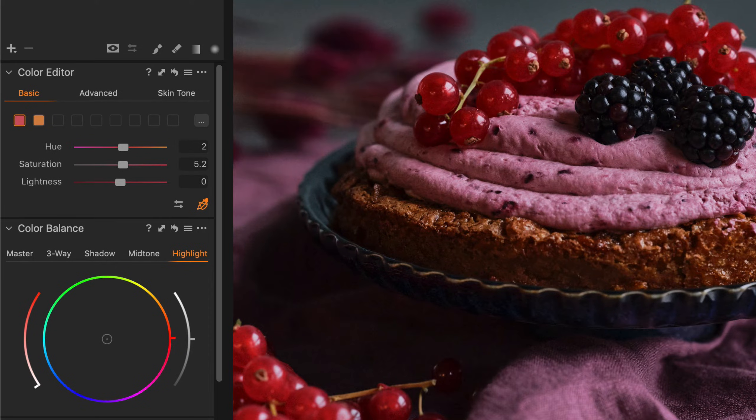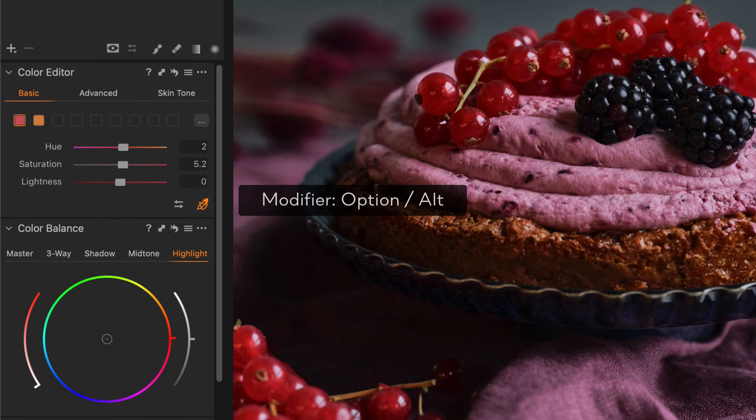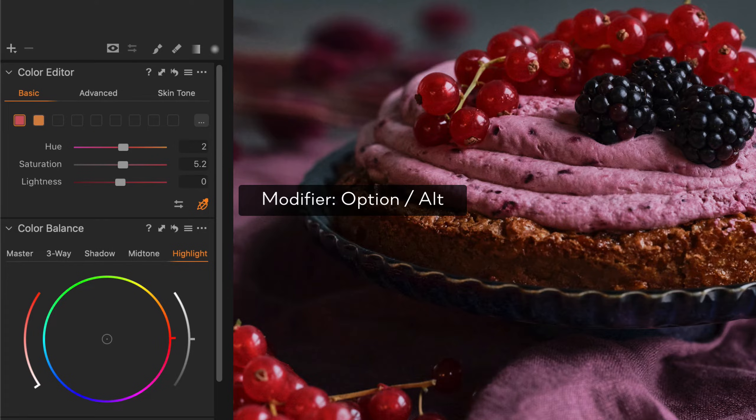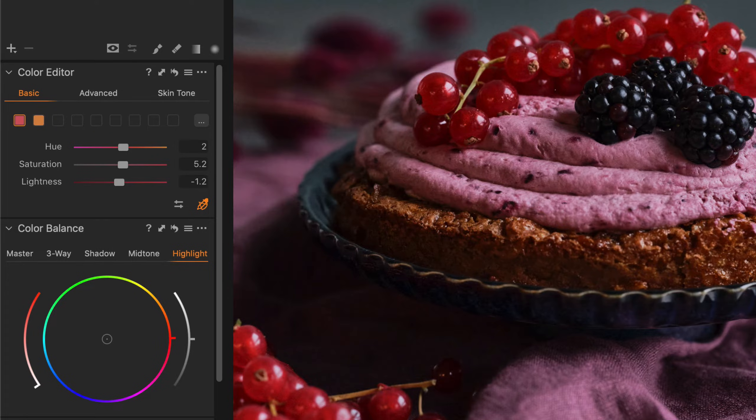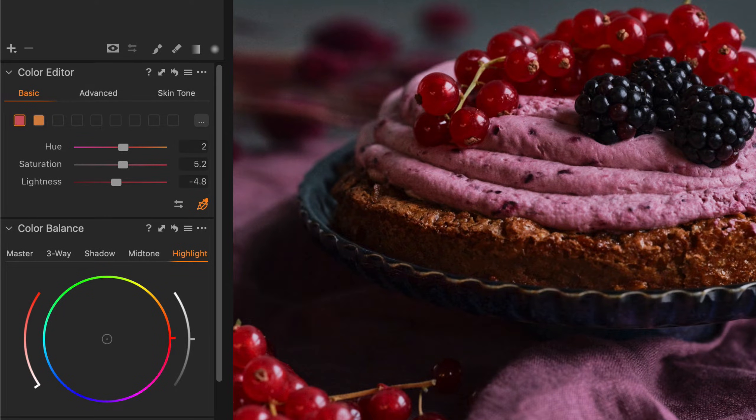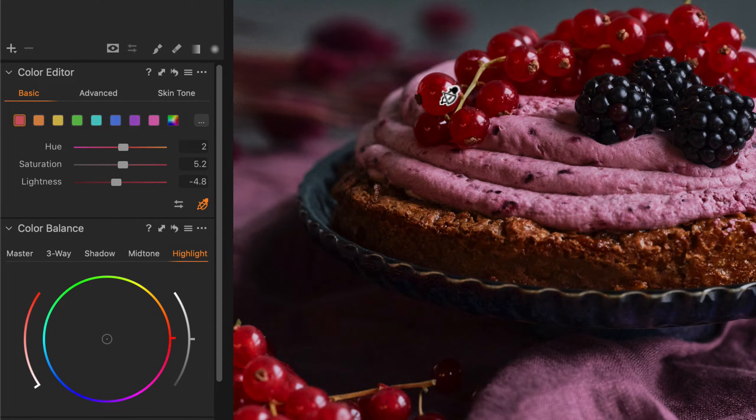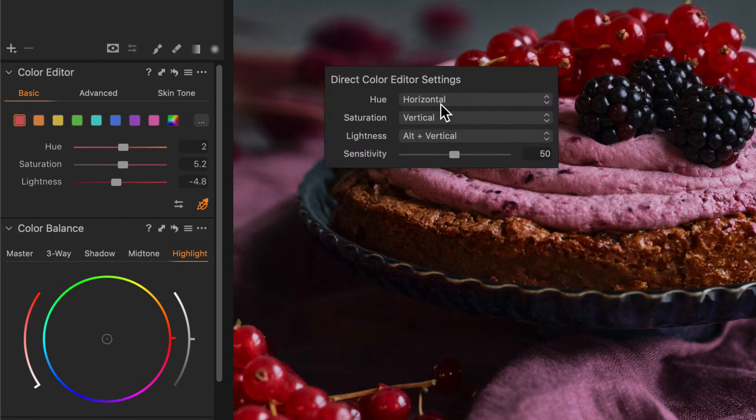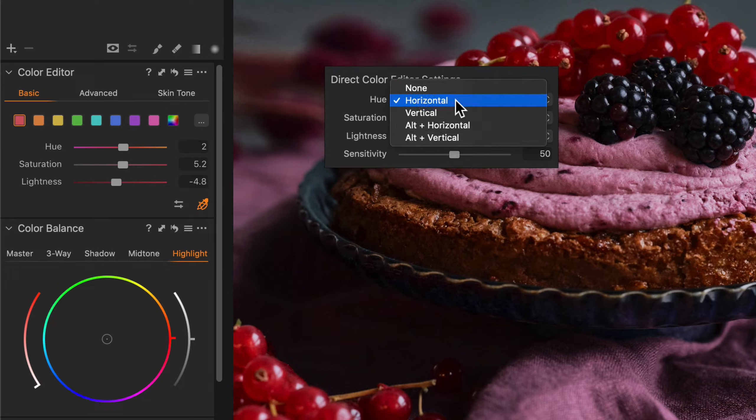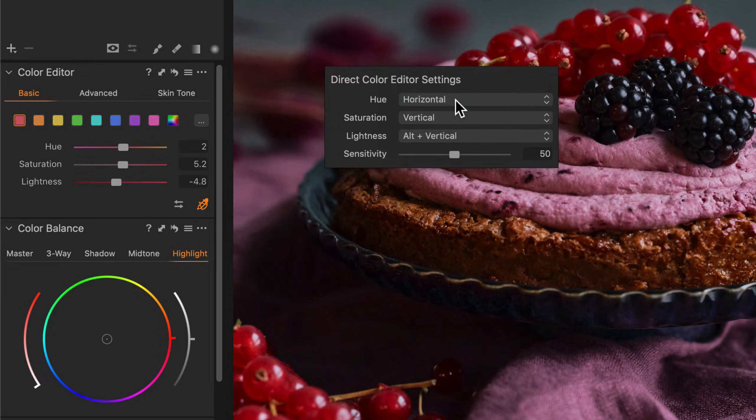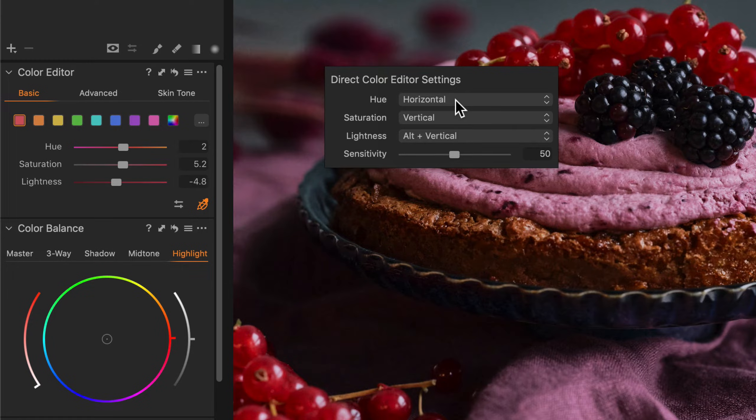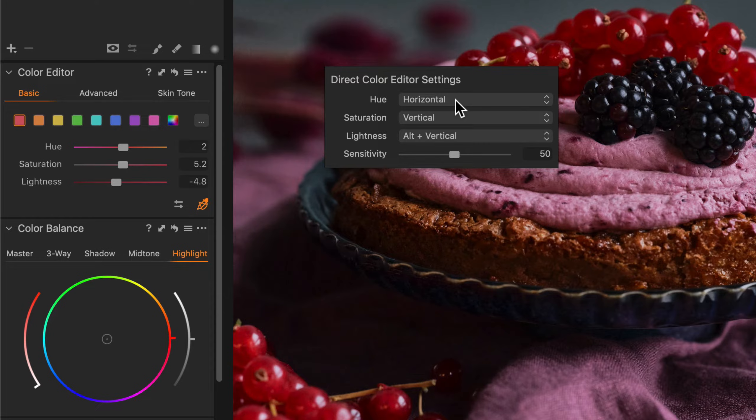To change the lightness I just need to hold Alt or Option on my keyboard. So if I drag downwards that's going to darken the red tones. Now if you want to be reminded what each axis does simply right click, and you can change the preference for each one and also change the sensitivity. A higher sensitivity just means your cursor movements don't have to be as exaggerated or vice versa.